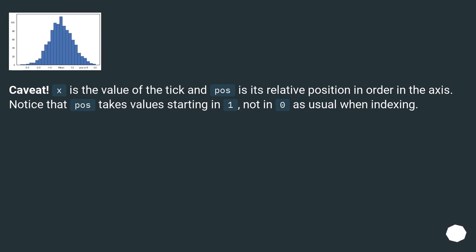Caveat: X is the value of the tick and POS is its relative position in order in the axis. Notice that POS takes value starting in 1, not in 0 as usual when indexing.